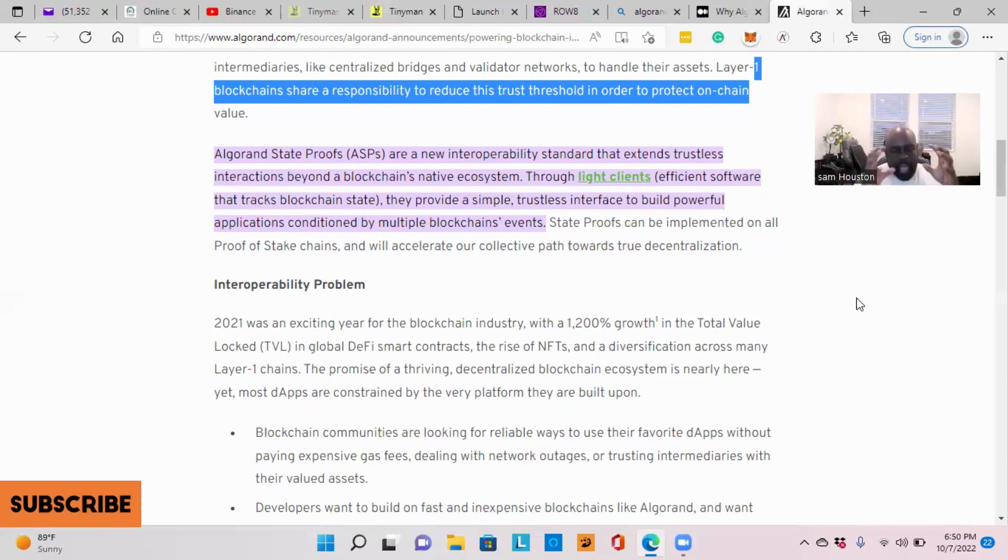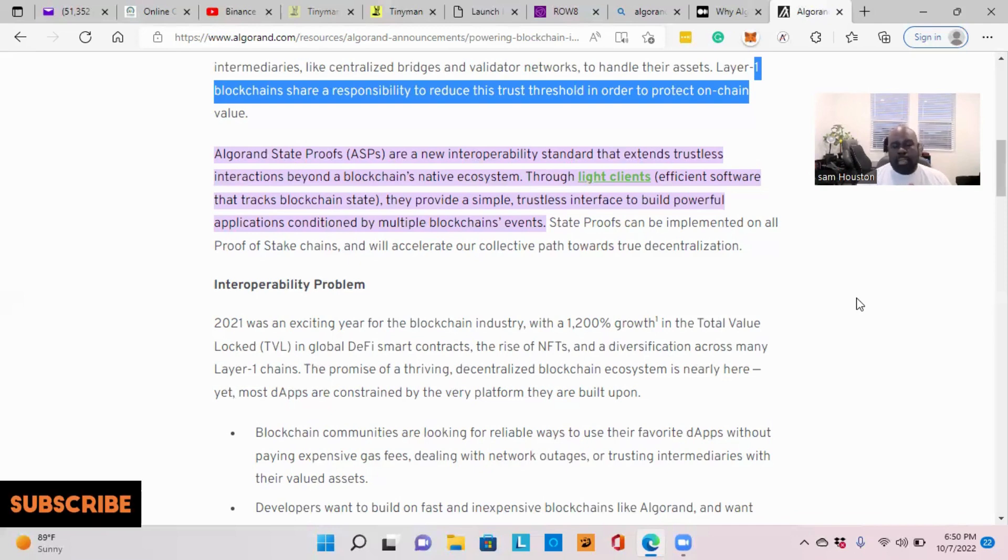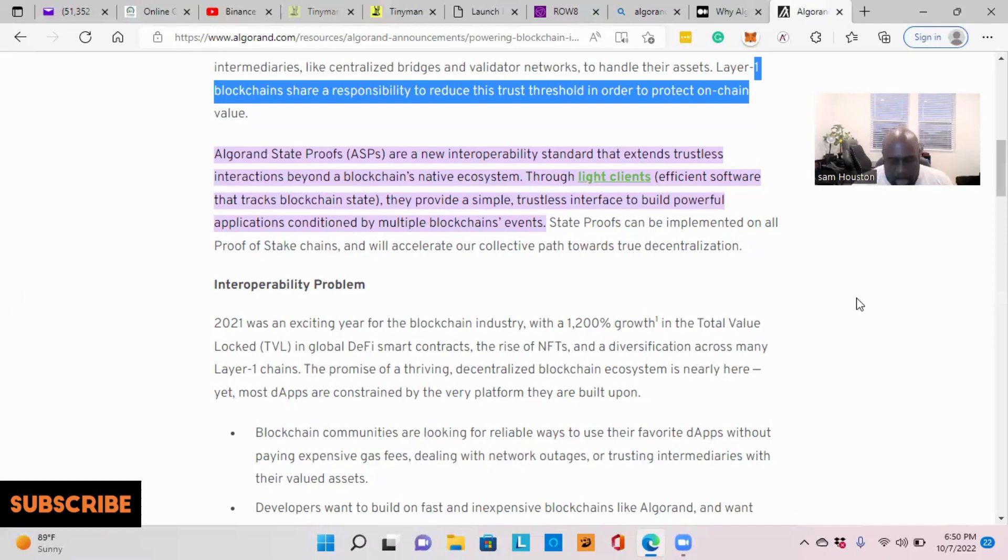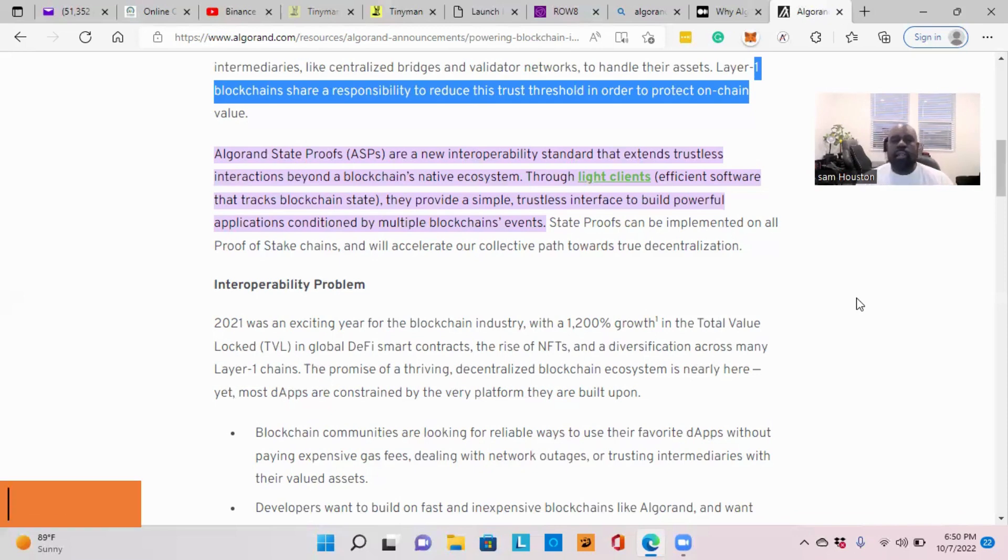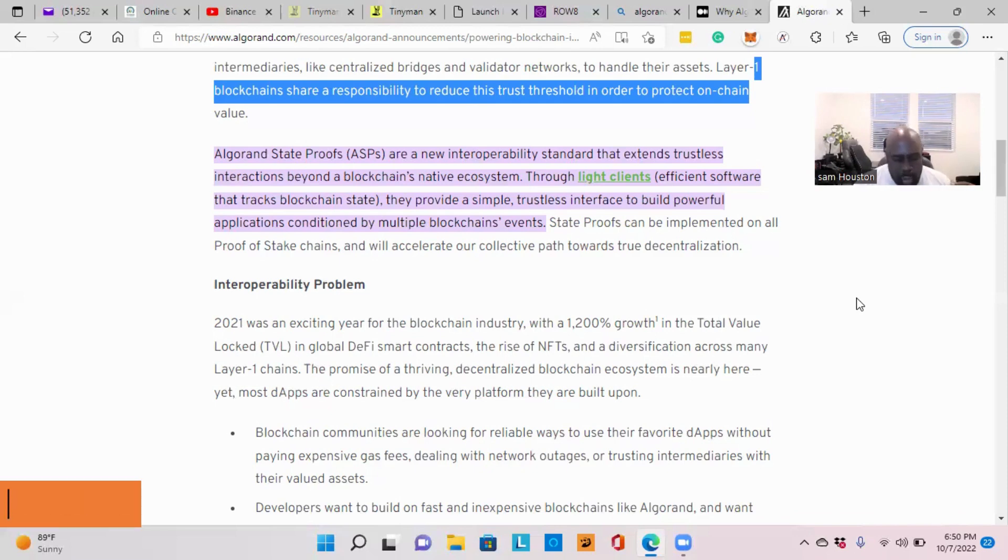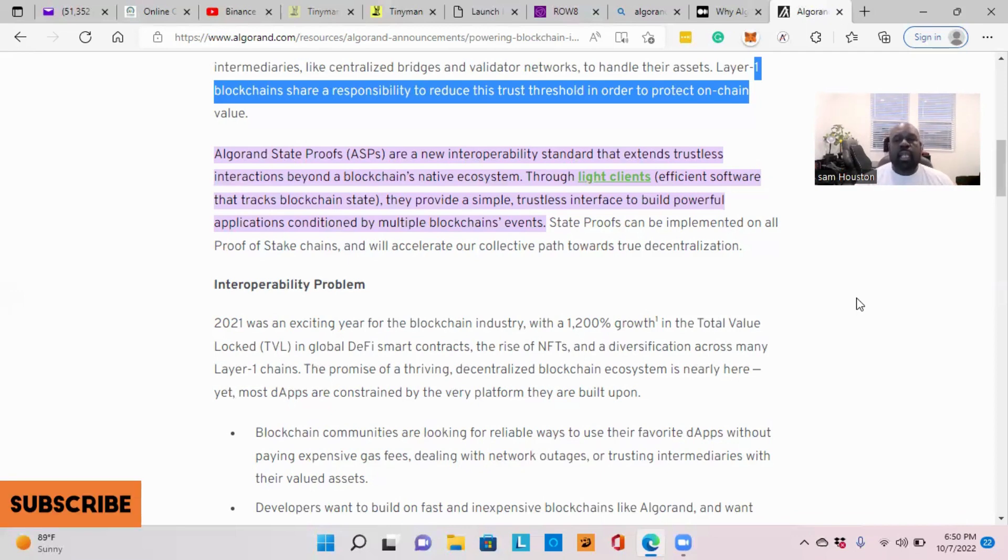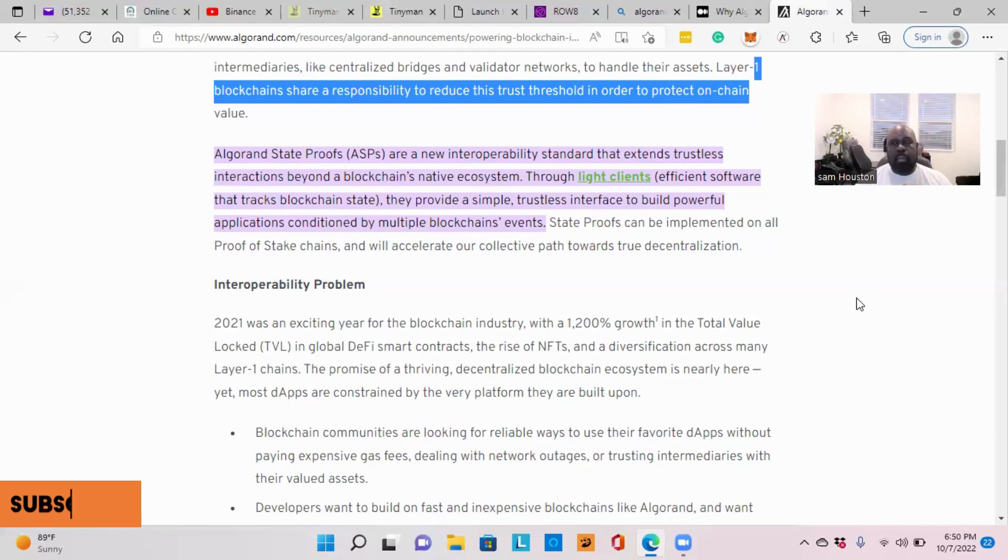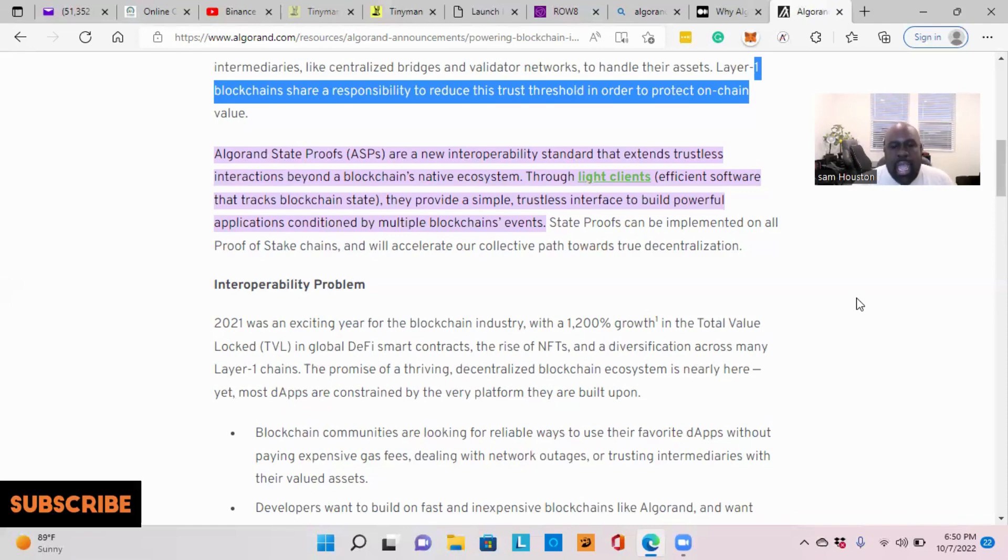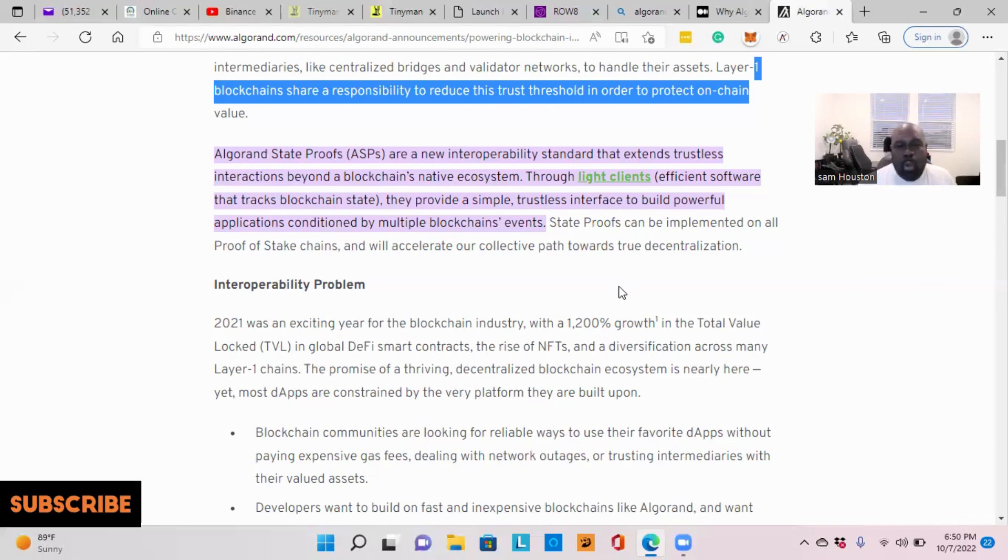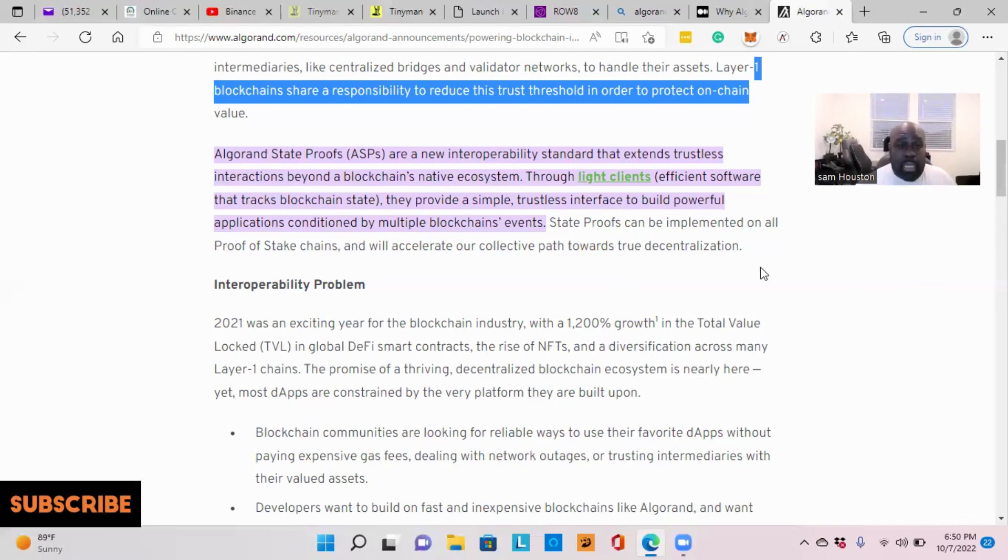But if you have Algorand, who have the state proof system, have quantum protection, that people don't understand, it is so far different than these other chains, so far secure, so far ahead of what these other blockchains are doing. I think sometimes institutions and people don't want people to understand about the security element of Algorand, because if people knew the secure aspect of Algorand, a lot more people will be getting involved in it.